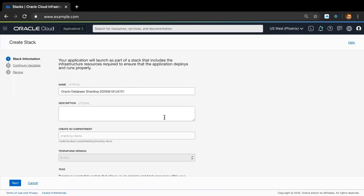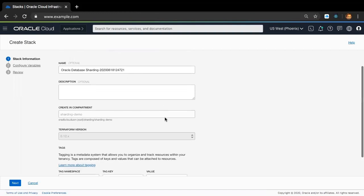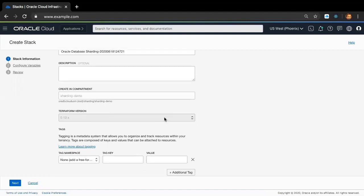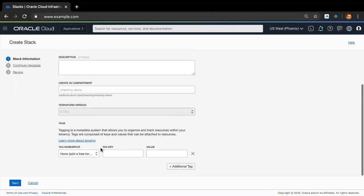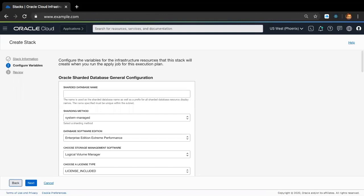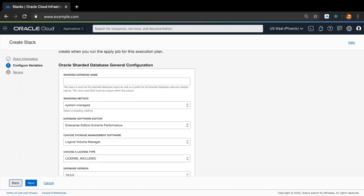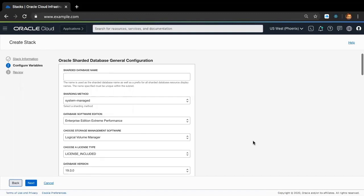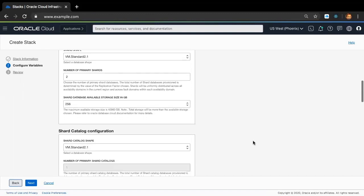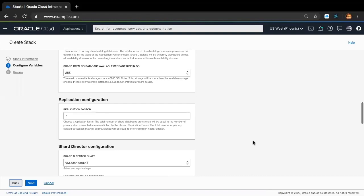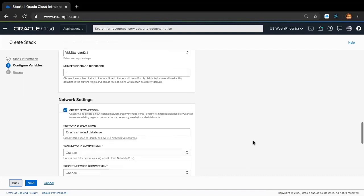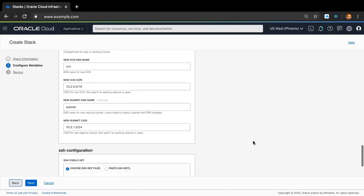This brings us to the Oracle Database Sharding Create Stack screen. Here you can optionally add a name as well as a description for the Oracle Database Sharding Stack, and you can skip the rest and leave it at the default values. Clicking Next brings us to the Oracle Database Sharding Configuration screen. This screen has the following configuration sections: General Configuration, Shard Configuration, Shard Catalog Configuration, Application Configuration, Shard Director Configuration, Network Settings, and finally SSH Configuration.